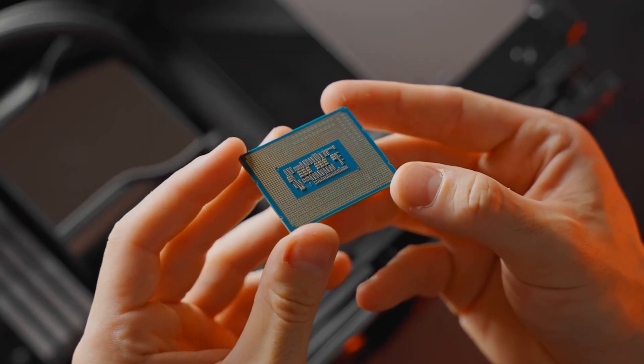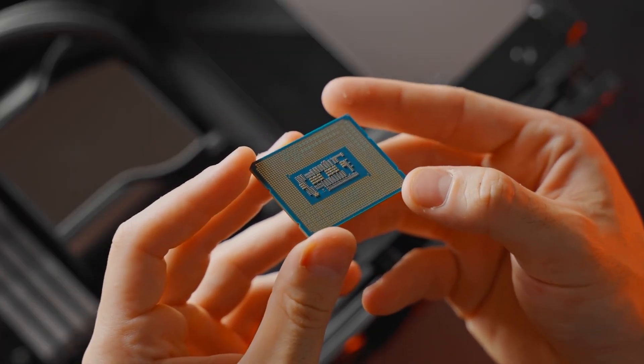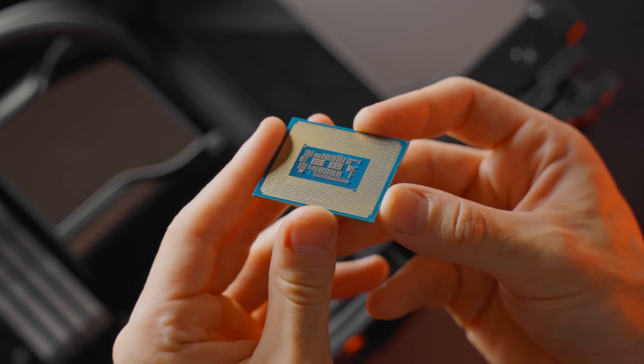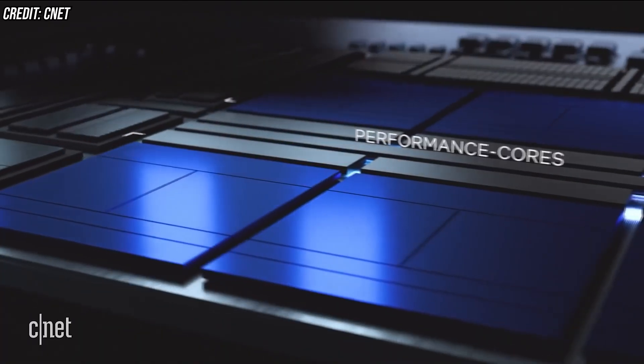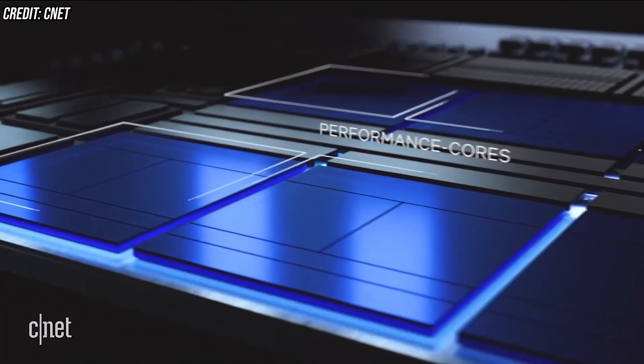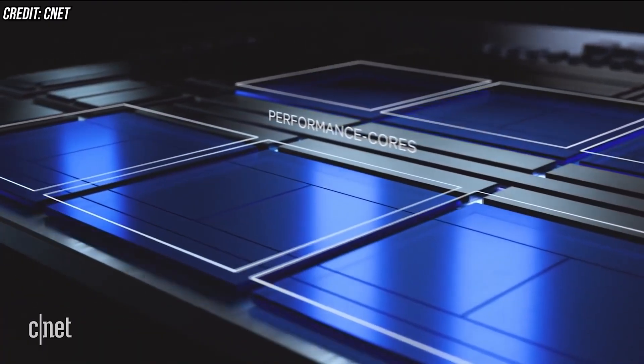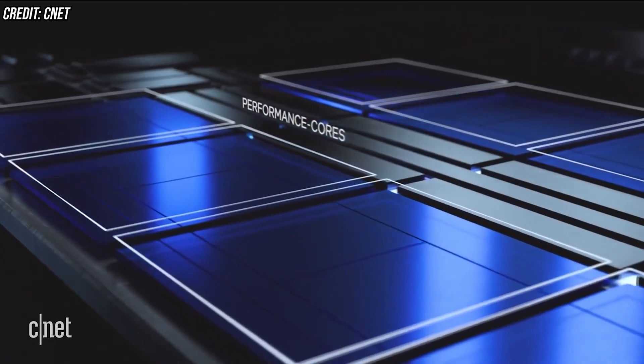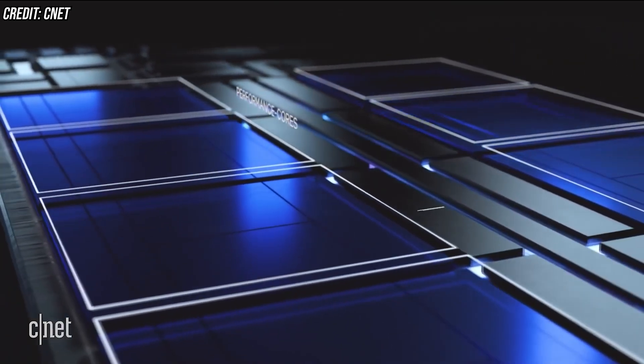When Intel chip cores were all identical, all the PC's instructions were dispersed evenly among all cores. Furthermore, P-Cores support hyper-threading, which means that each core will have two processing threads for better load handling.